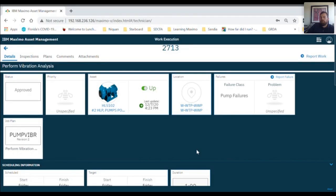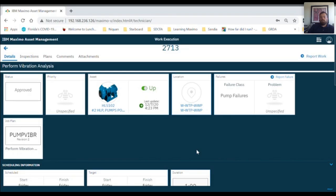in the asset card, you can report downtime. In the location card, you can look at all the relevant information regarding the location. In the failure card, you can look at the failure class and look at the problems, causes, and remedies.